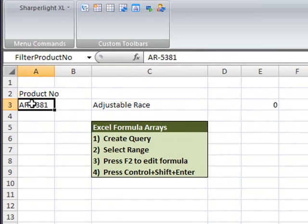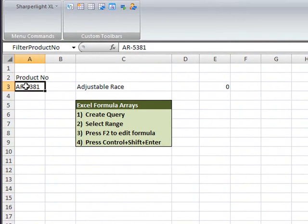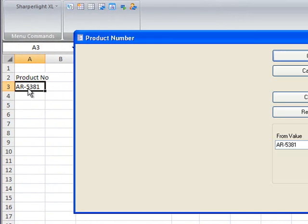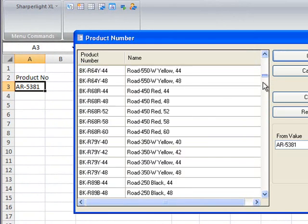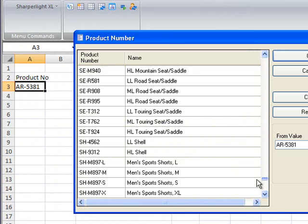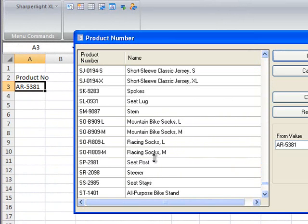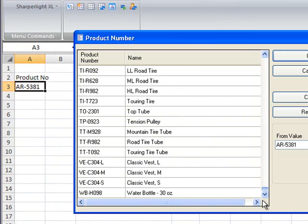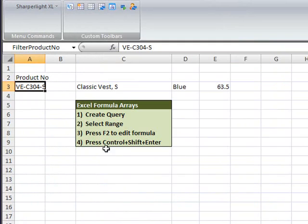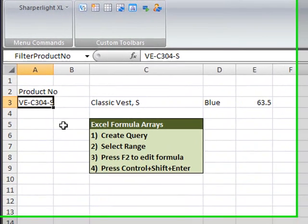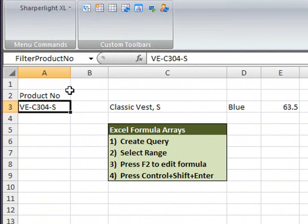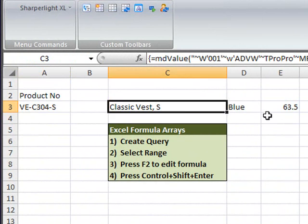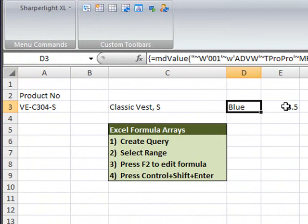What I'll do now is double click on cell A3 and browse for a different product. As I clicked OK on the lookup you can see that the values have been repopulated.